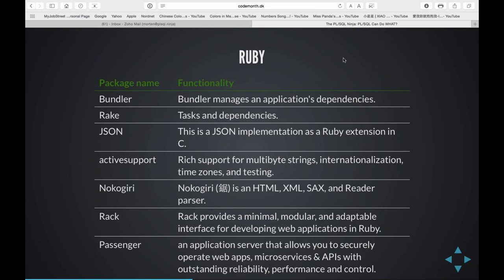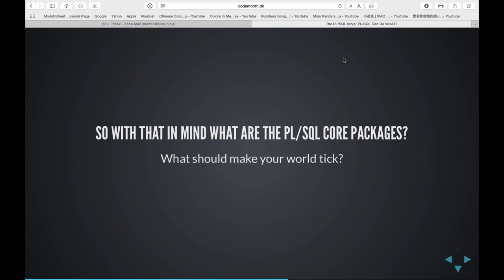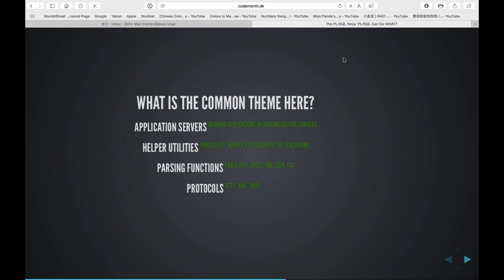So what's the common theme here? Application servers — they need something to run whatever they write on the internet. Helper utilities: running stuff in parallel, task scheduling, arrays, security, I/O, scheduling. Parsing functions. Probably if you go look at the different package websites, this is what's mostly being built — parsing text, parsing different protocols and working with different protocols. And the other common theme, of course, is coming up with all sorts of quirky names. In Node alone there are at least 150 packages that suggest names for your code project — you can choose a genre like manga or Disney and it will find a name for your program.